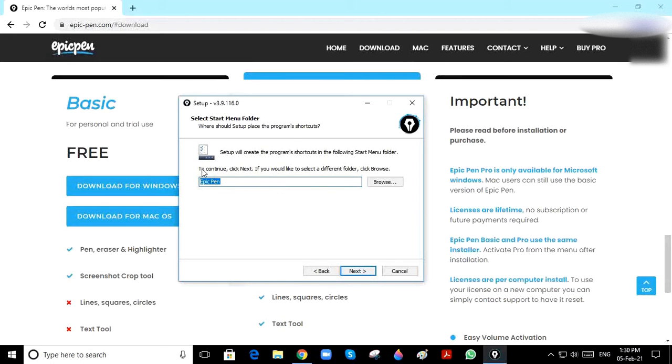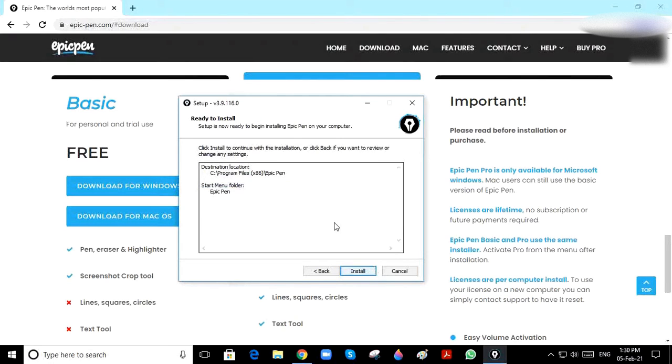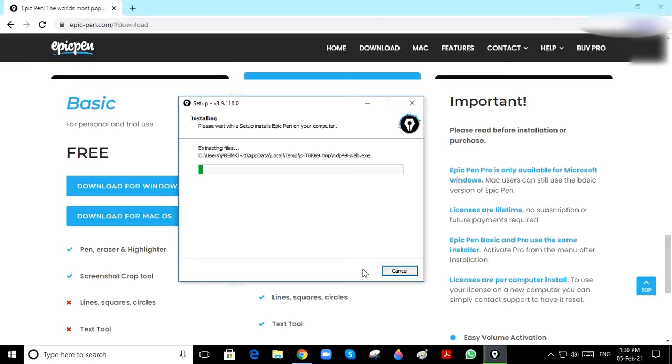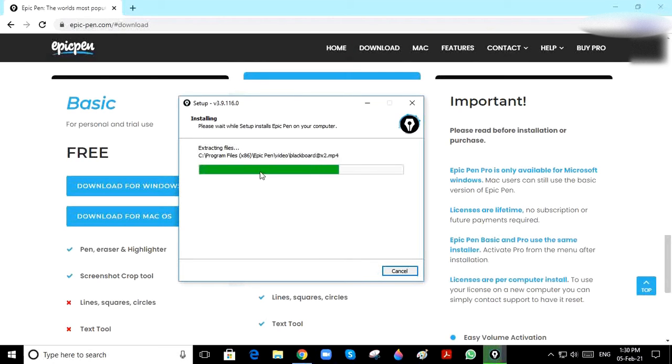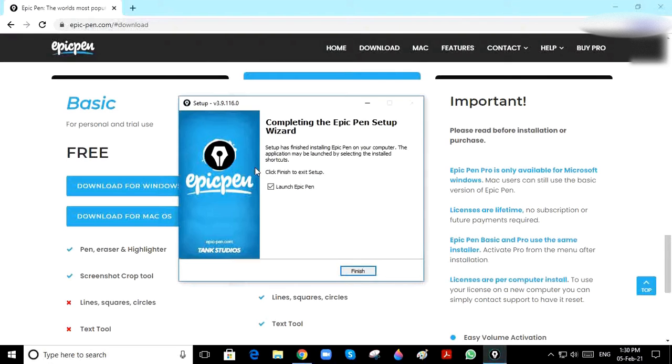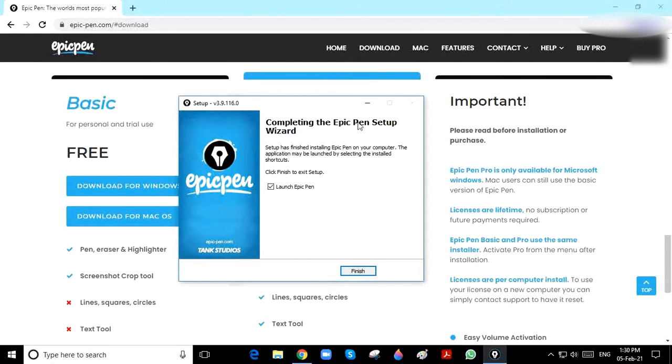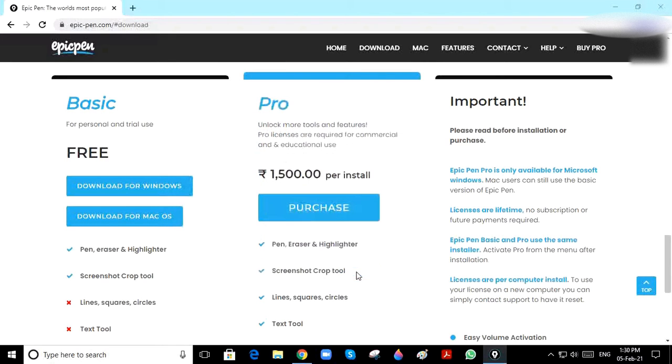You can see it's completing the Epic Pen setup wizard. Click Finish.